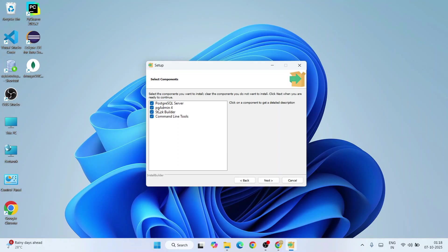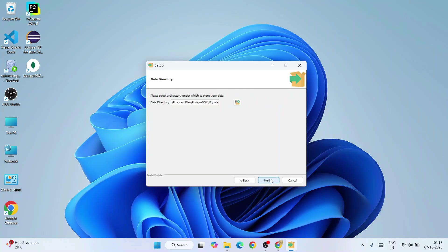We are going to also talk about this PG Admin 4 in the coming part of the videos. I'm going to show you how to use this GUI interface of PG Admin 4 for doing SQL programming. Everything I'm going to show you, just keep watching. Simply click on next.